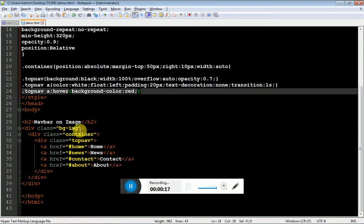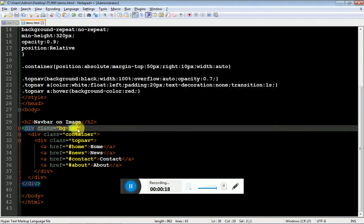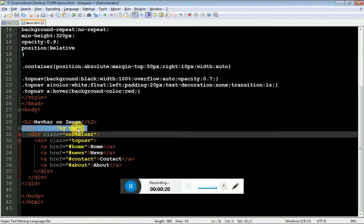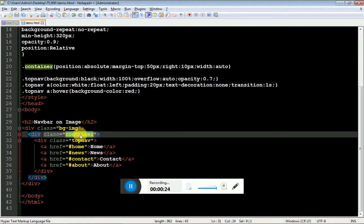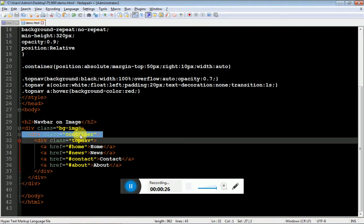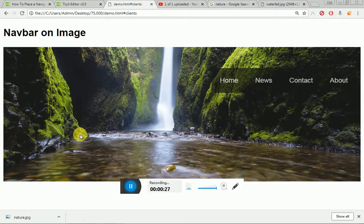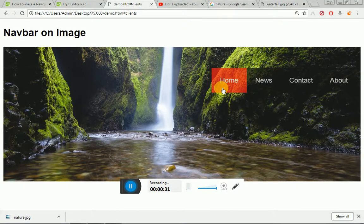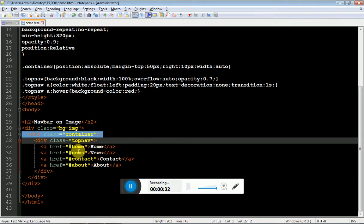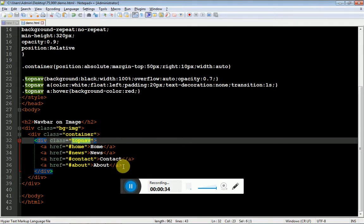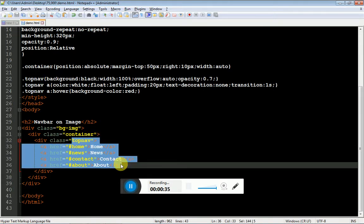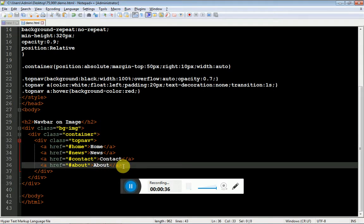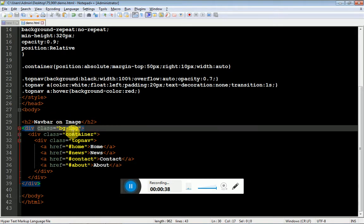As you can see, we have a main container which has the background image and the child container which has position absolute which helps to place our navigation links on a certain position, and then our links which help us to style our links.